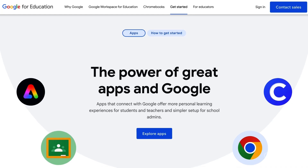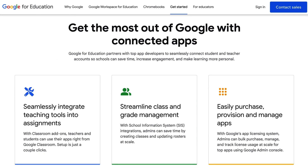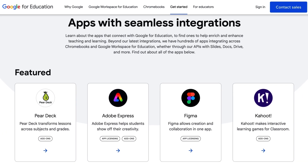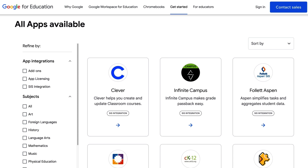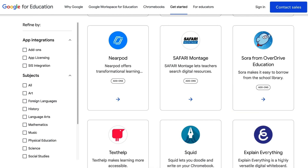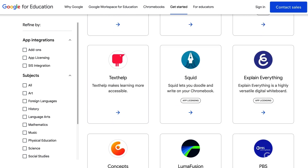We expanded our efforts to showcase great apps for teaching and learning with the Google for Education App Hub, where educators and admins alike can discover many apps that connect with Google for Education products, all in one place. On the Google for Education App Hub, you'll find the latest and most useful education app integrations, including classroom add-ons, SIS or MIS integrations, and app licensing. You can visit the App Hub at edu.google.com/apphub.